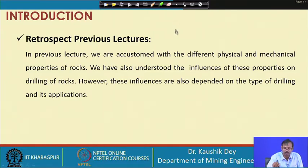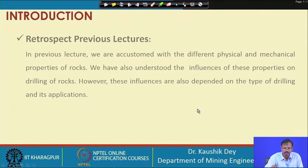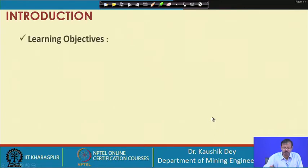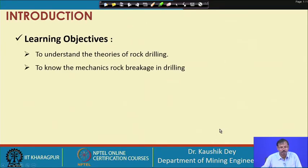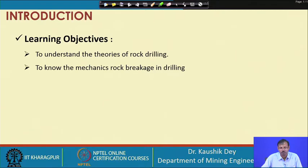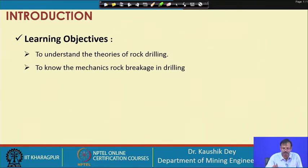What will we do in this class? We will mostly discuss about the theories of rock drilling — that means, how during our drilling we are failing the rock, and the mechanics of that rock breakage while we are applying force from the drill steel or drill bit. This is our learning objective for this lecture.